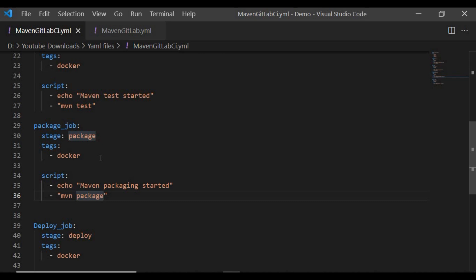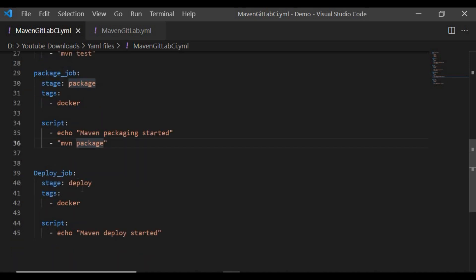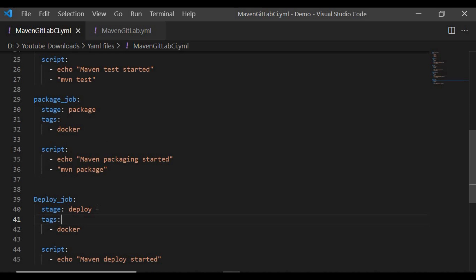For the deploy stage, you'd normally need to deploy to an Artifactory or some location. In our case we're not covering that deployment side, so I just created a deploy job that prints a message. We'll cover how to deploy a JAR or Maven artifact to an Artifactory repository in an upcoming tutorial. This tutorial focuses on the basics — creating different Maven lifecycle stages as pipeline stages.